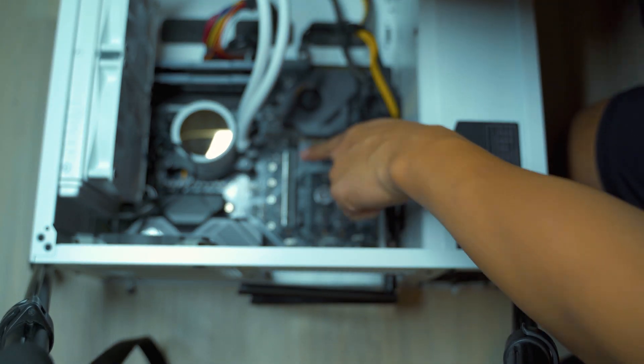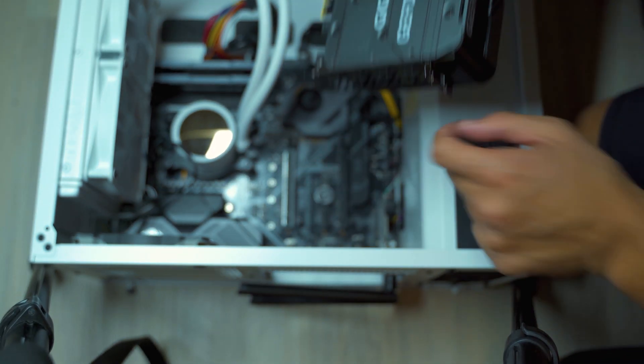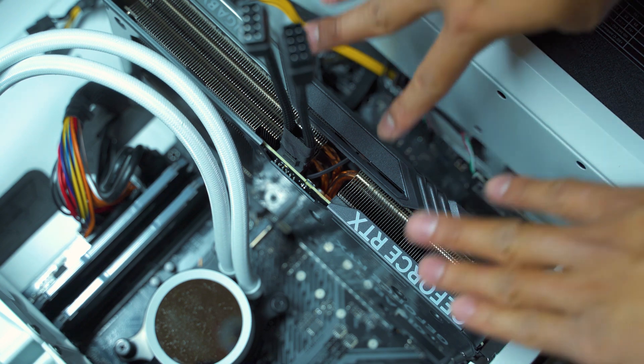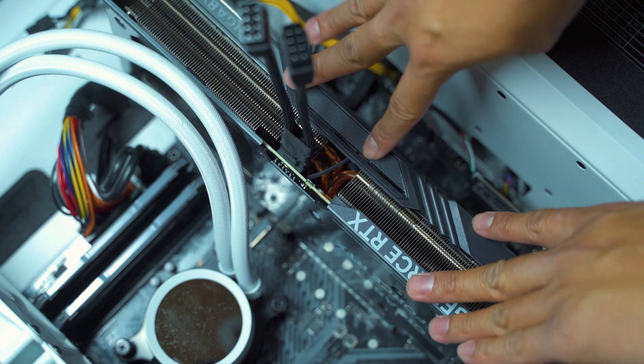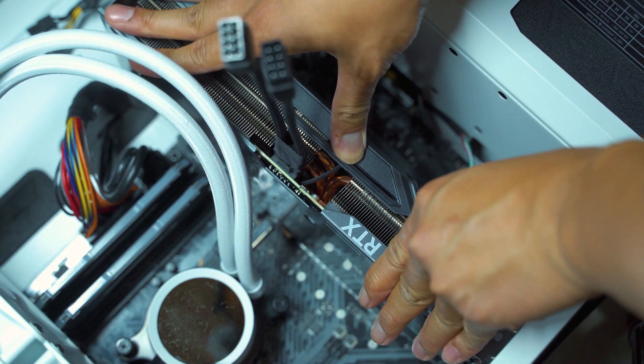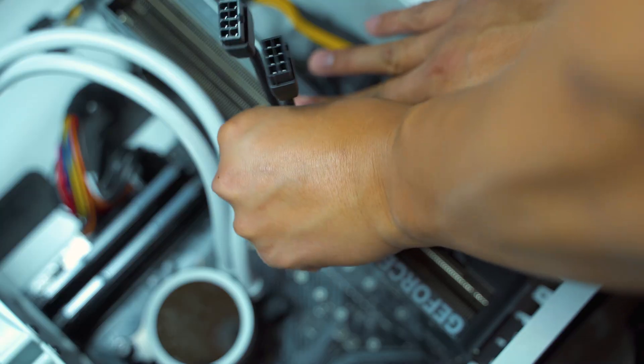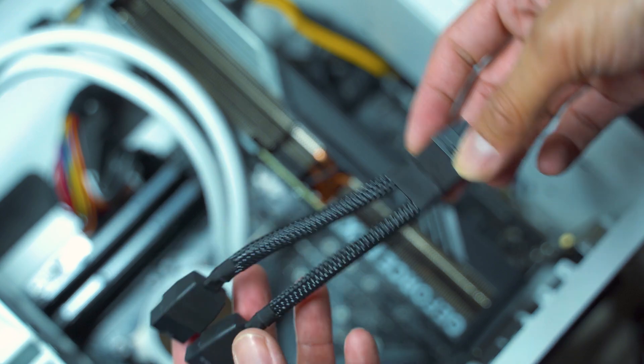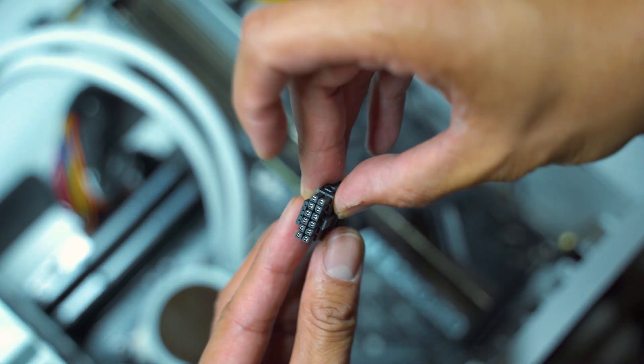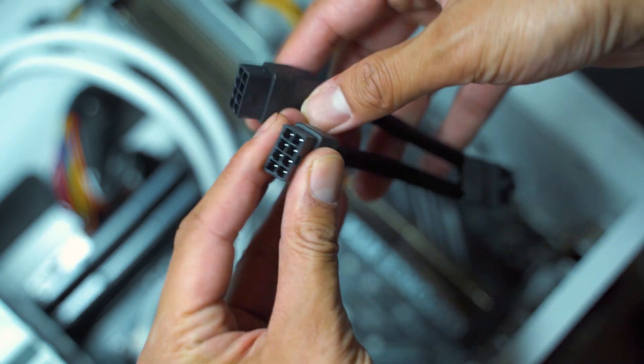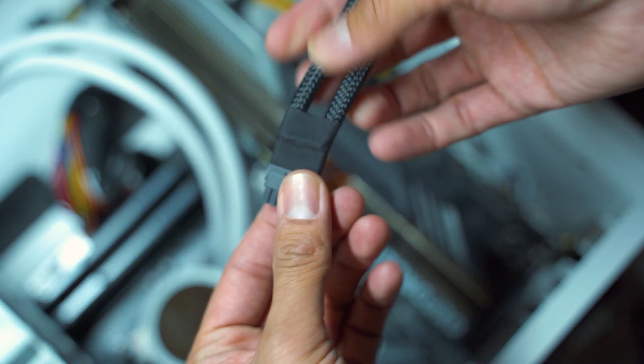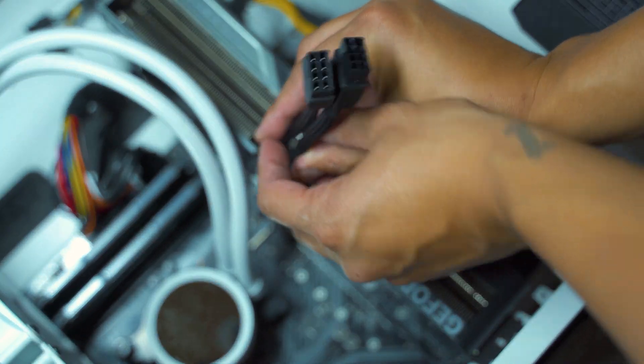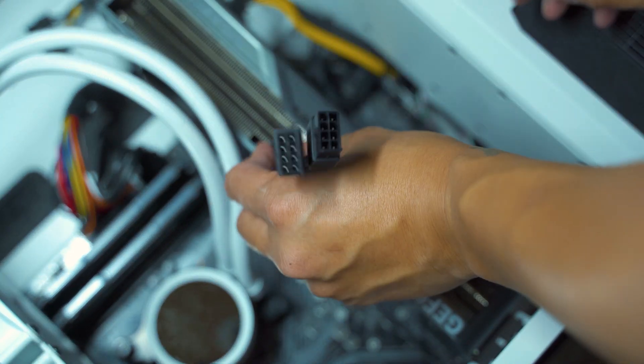Make sure that the pins are aligned to the motherboard. Once it's aligned, just push down until you hear a click. And as I mentioned earlier, your box should come with this 12-pin connecting to two 8-pins. Let's go connect that again. Very top. Should be very easy.